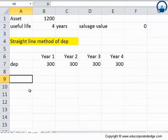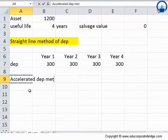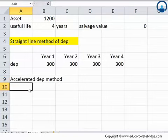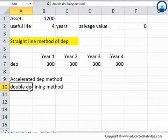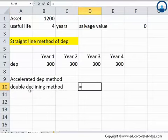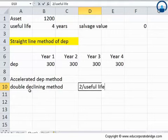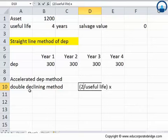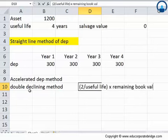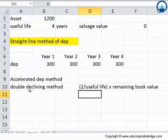Now we had also looked at another method of depreciation, classified as the accelerated depreciation method. Specifically, the double declining method of depreciation. The formula here was 2 divided by your useful life, multiplied by your remaining book value. We will apply the same formula and calculate the depreciation expense for all four years.